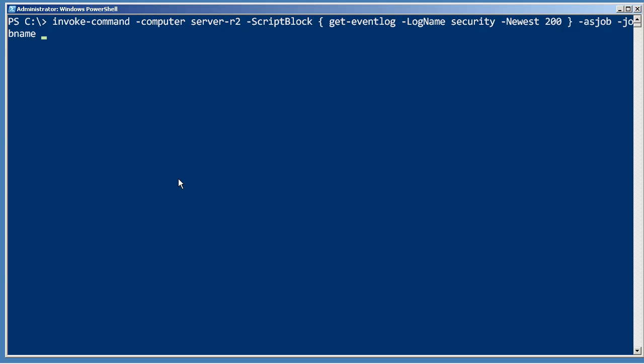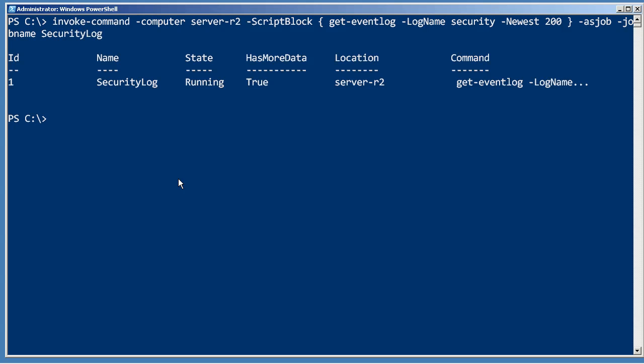And give it a job name called security log. Immediately we get the shell back and I can start working on other stuff. Job ID number one has been created, it's named security log. I can come back later and check the job.